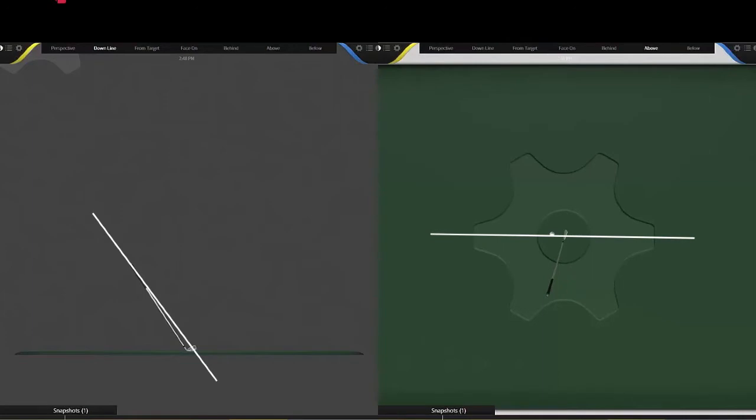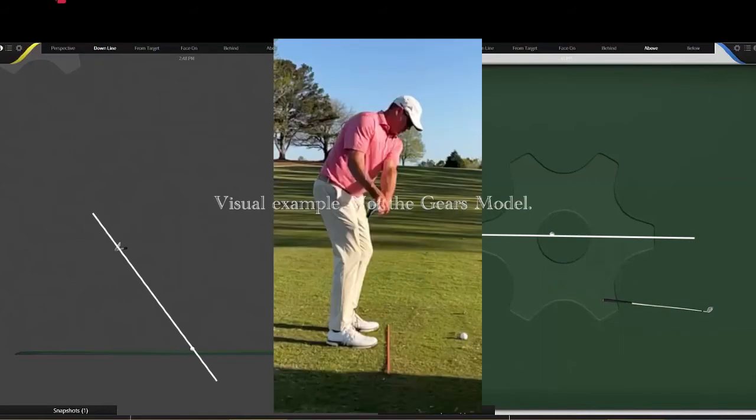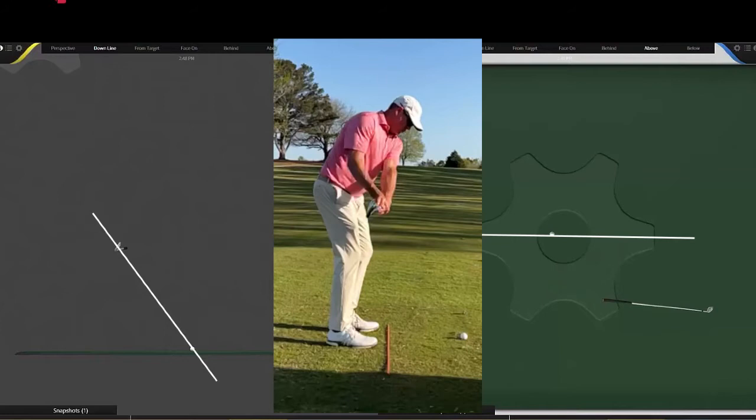We'll hit a couple key checkpoints for you. Right here, when the shaft is parallel to the ground, a couple things you can see: one, the shaft is also slightly inside relative to the target line. In this case, this swing path is roughly about a little bit more than three degrees inside out.